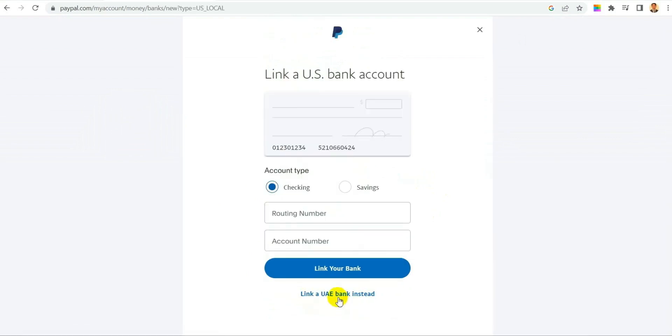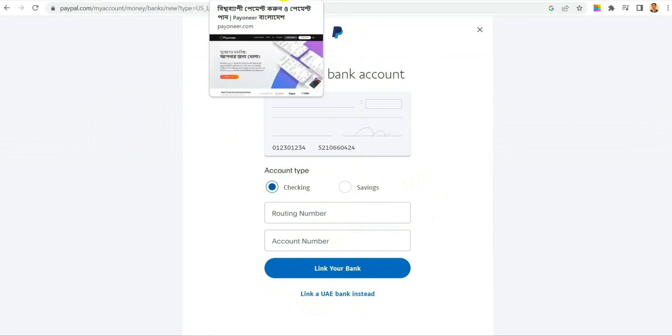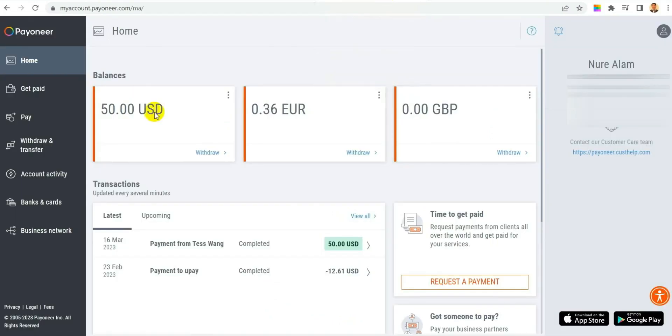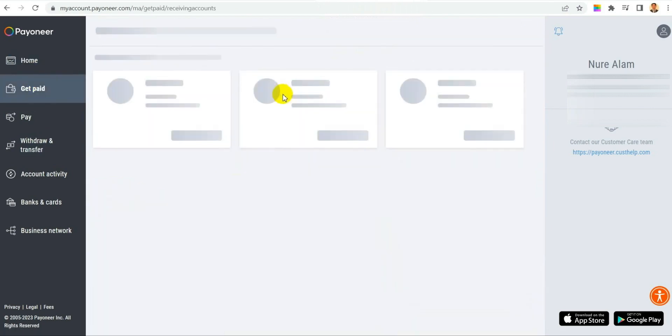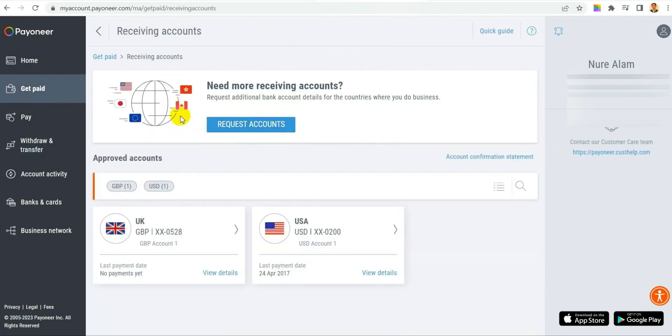Simply if I put the routing number and account number from Payoneer it will not add. So let's see in practical. So this is the account I have right now, this is my account details. So let's get the routing number over here for that account.